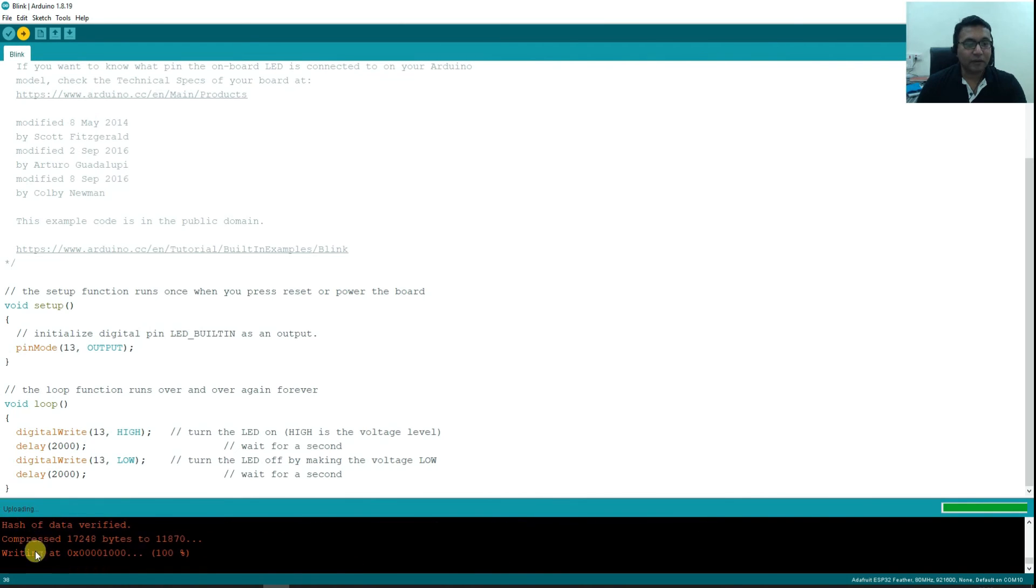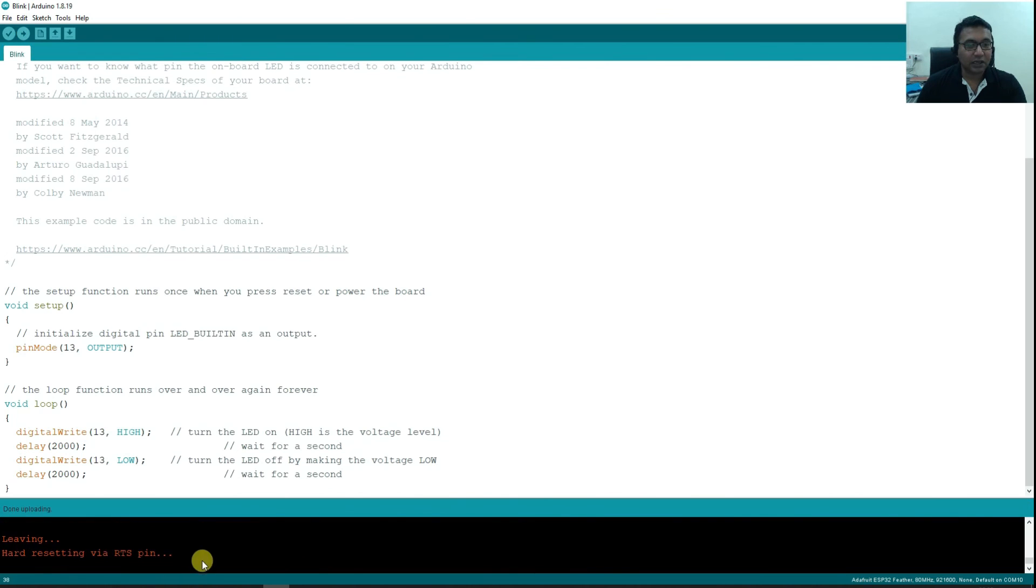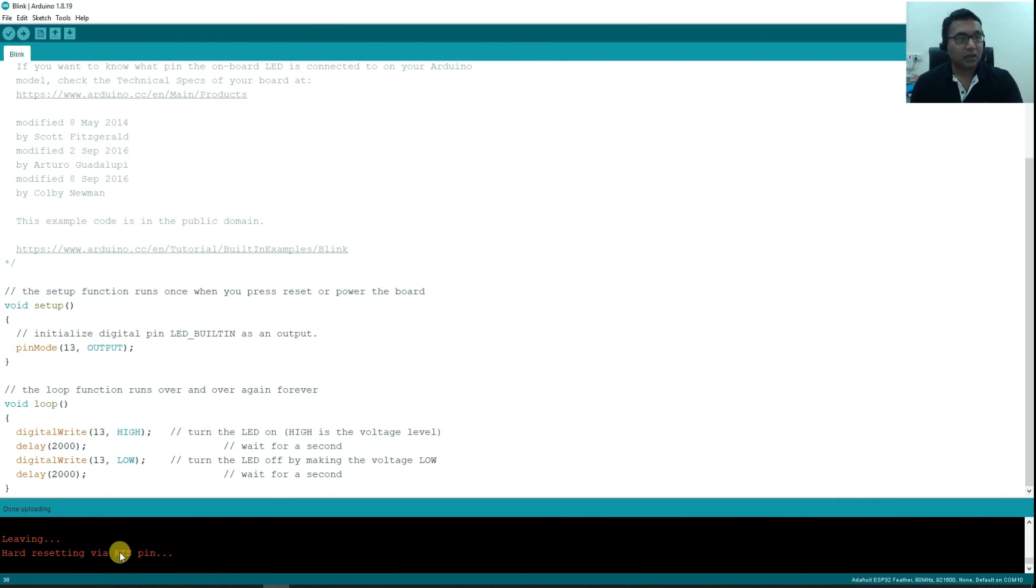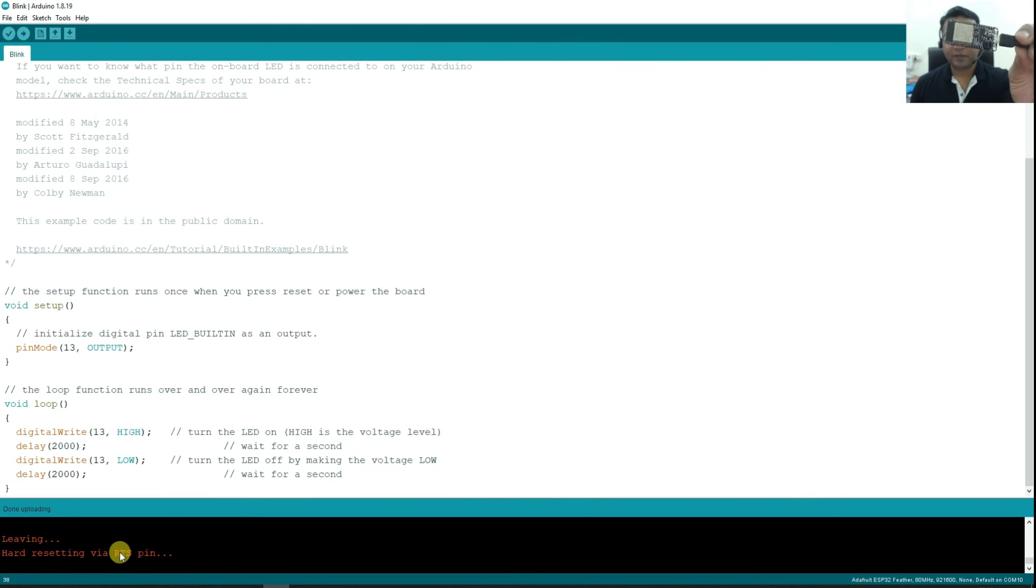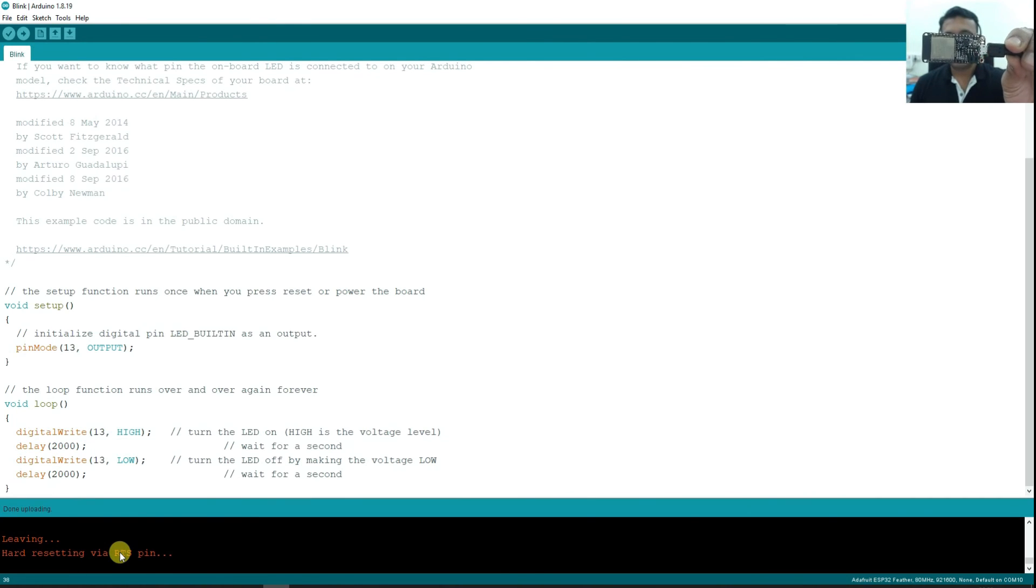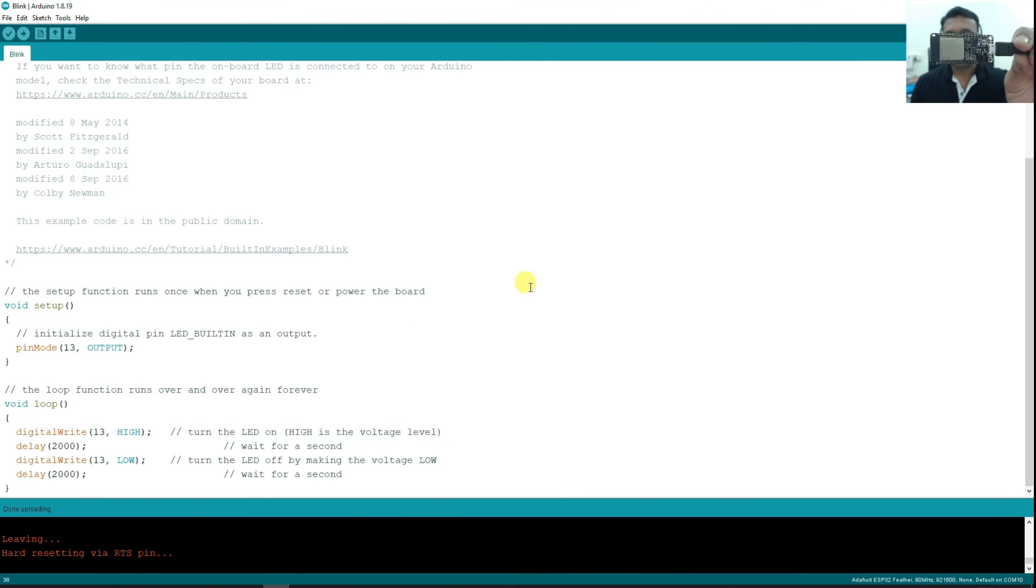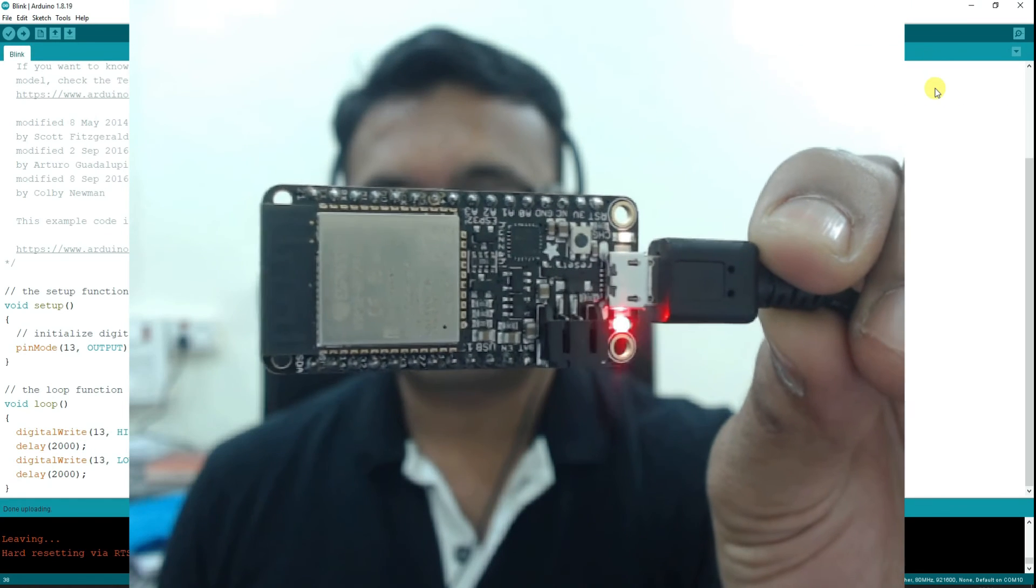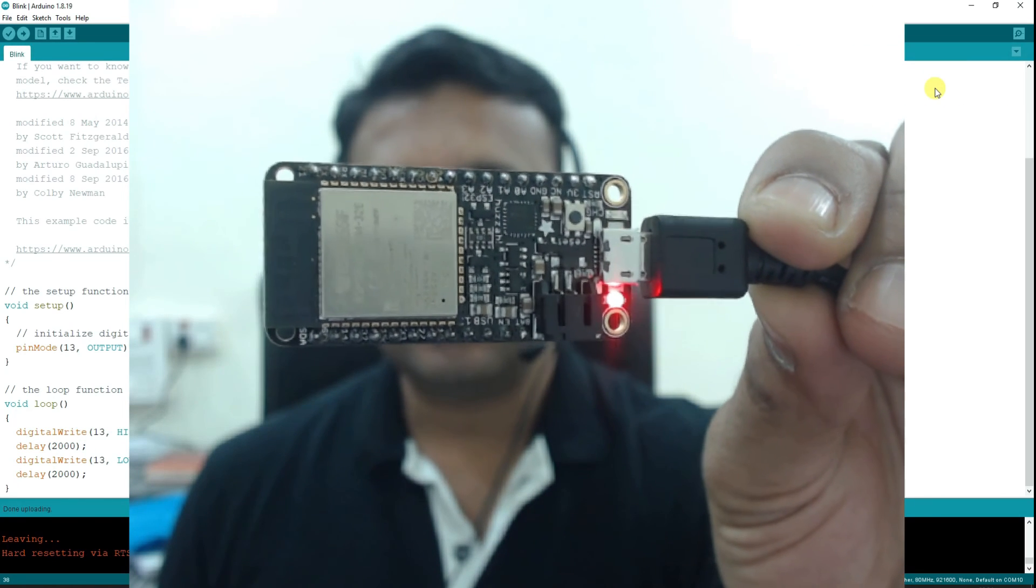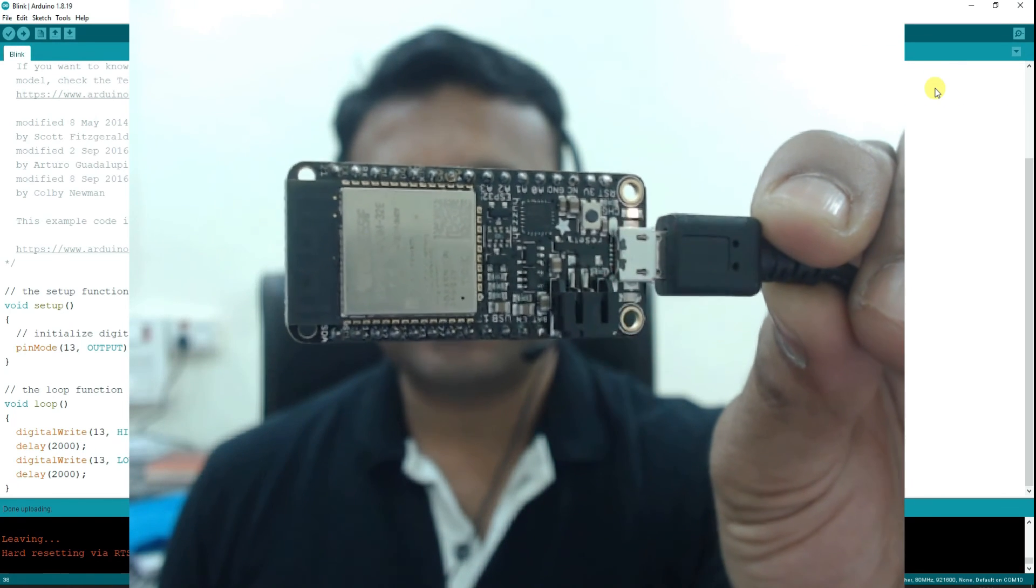Now see, it is uploading, connecting, writing, a lot of statuses. Leaving, hard resetting. Now you can see the code is downloaded. Can you notice the LED blinking with a delay of 2 seconds? On for 2 seconds, off for 2 seconds. On for 2 seconds, off for 2 seconds. Look at it here.